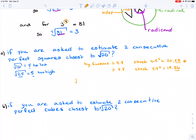So I'm going to write it as: the square root of 20 is approximately 4.5. It's not exactly equal, but it's approximately 4.5.